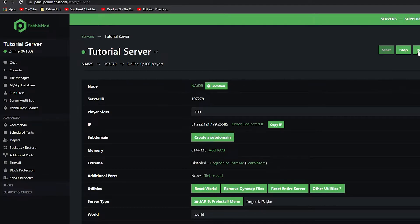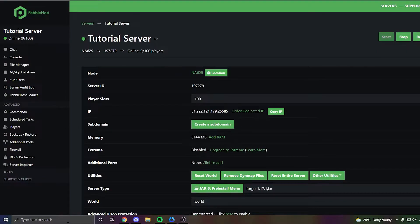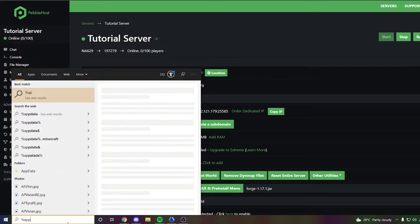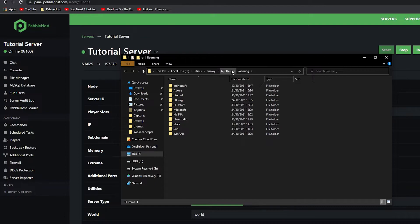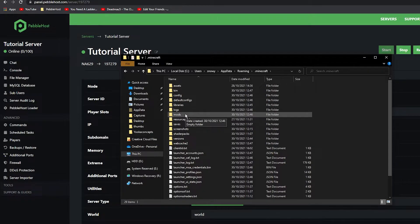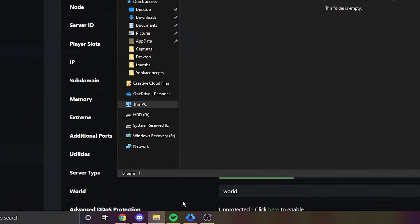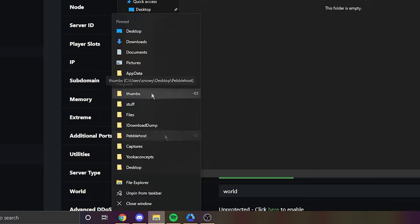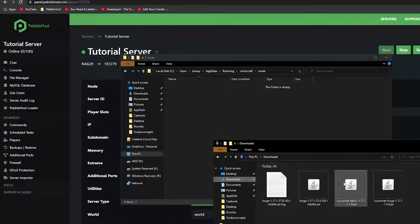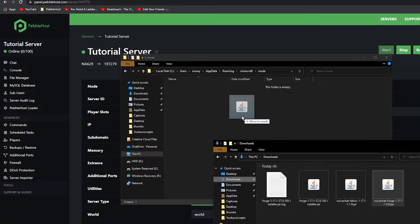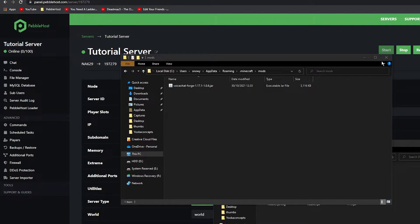We can now go ahead and restart our server. Now that it's installed on our server, we need to install it on our client. To do that, go to the search bar and type %appdata% and press enter. It should take you into the AppData Roaming folder. Then go into .minecraft and then the mods folder. If the mods folder is not there, make sure you have run Forge at least once. Then right-click on File Explorer, open a new one, go to Downloads, find your Voice Chat Forge file, and drag it right in. It's now installed on our client.